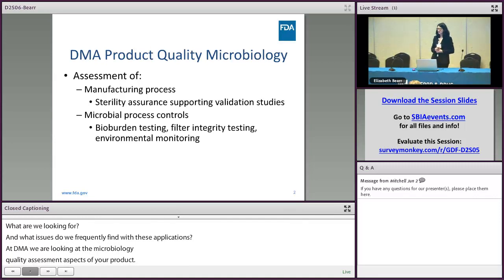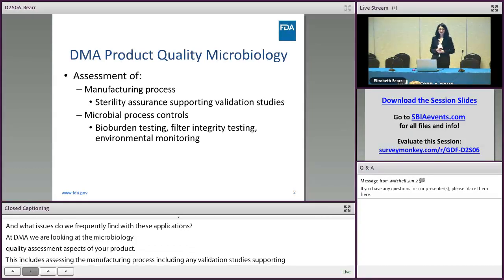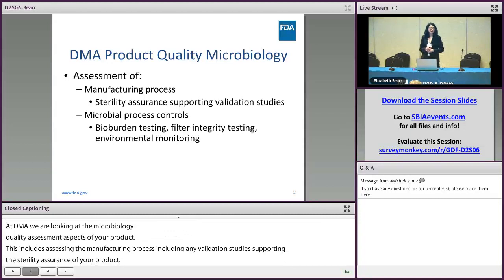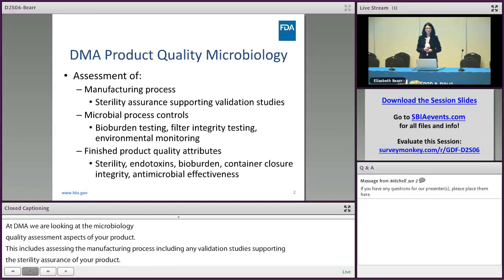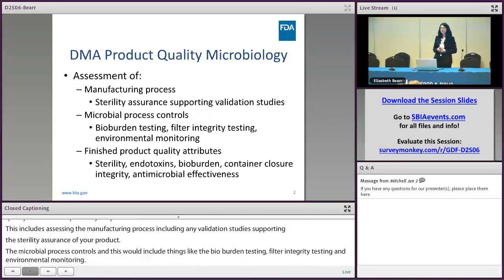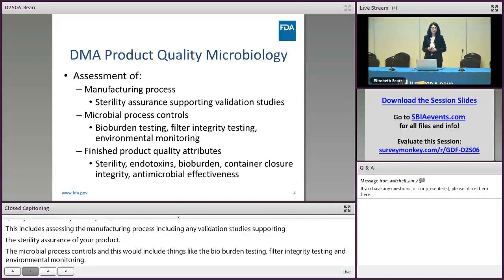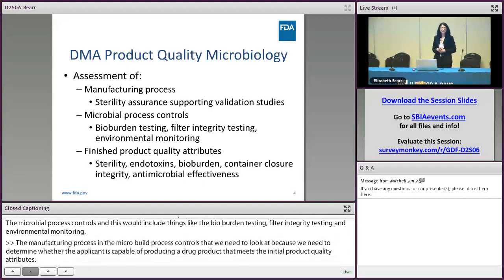And the microbial process controls. This would include things like the bio-burden testing, filter integrity testing, and environmental monitoring. The manufacturing process and the microbial process controls are what we need to look at, because we need to determine whether the applicant is capable of producing a drug product that meets the finished product quality attributes. These attributes include things like sterility, endotoxins, and container closure integrity.